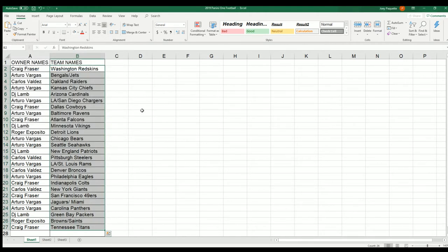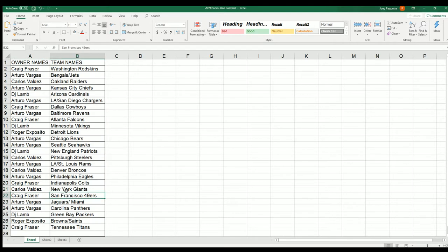And there's everybody with their team in the break. So Carlos, you got the Giants. Craig got the 49ers.